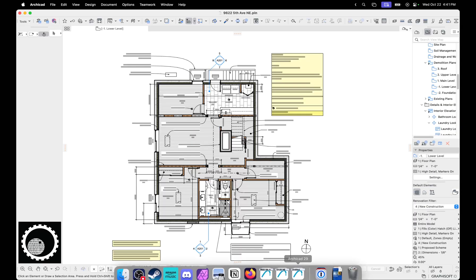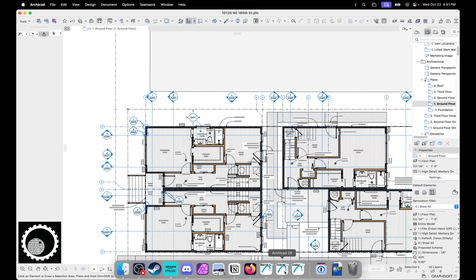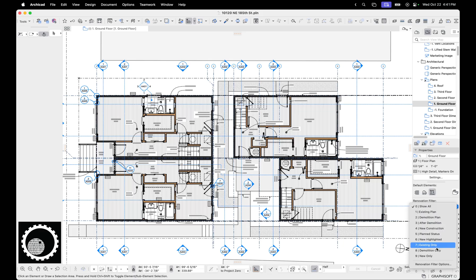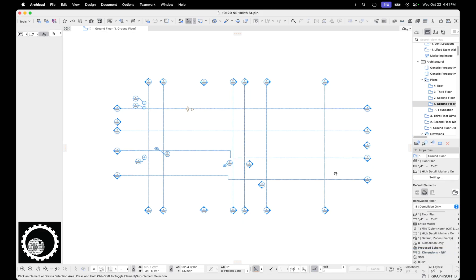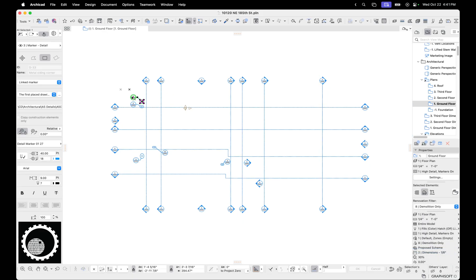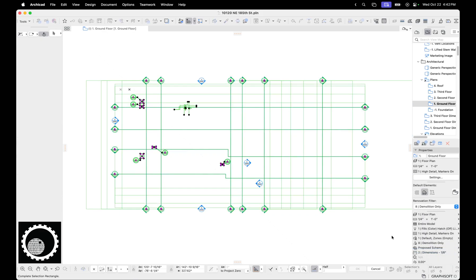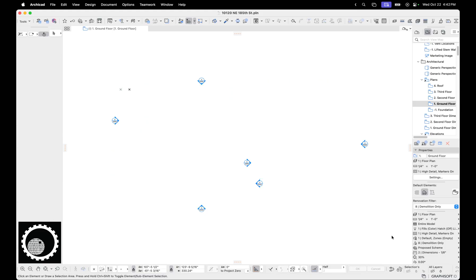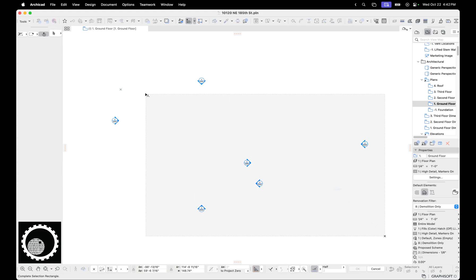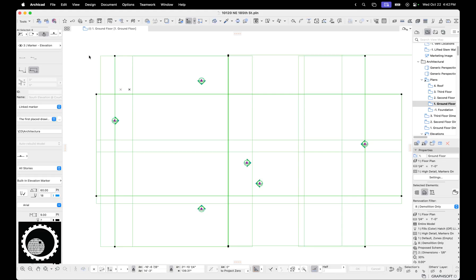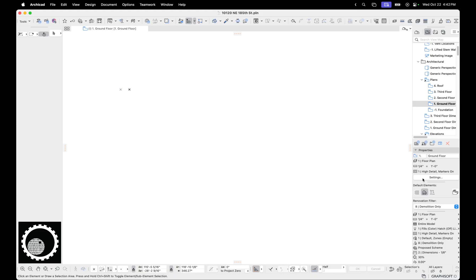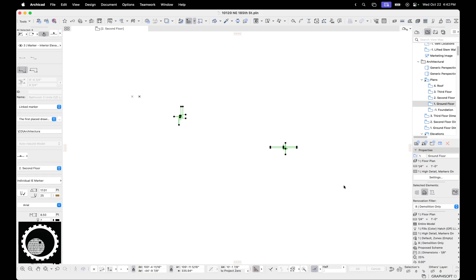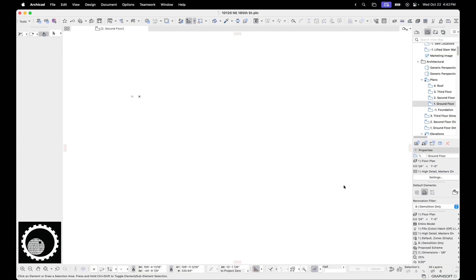So now this is really nice because if we go back to this project and say show demolition only, all these things are all the linked markers. So you just do that, hit delete. Select all this, hit delete. You're good to go. Then you go up a floor and you look for things. Here's some more stuff that needs to be deleted. You delete it. You're good.